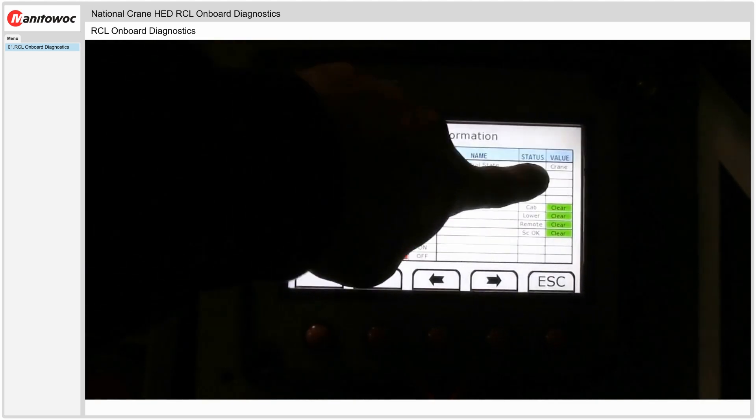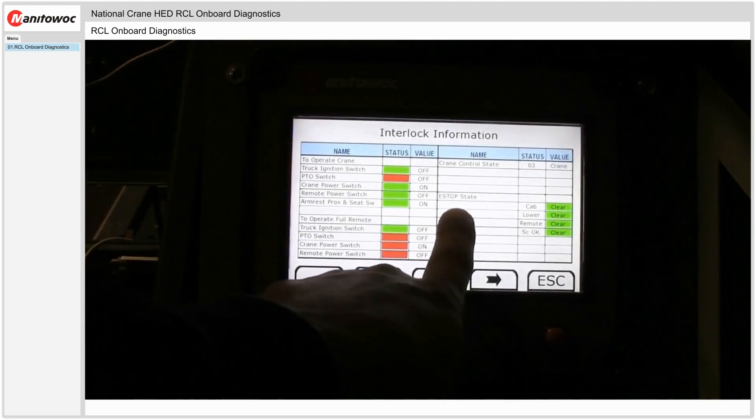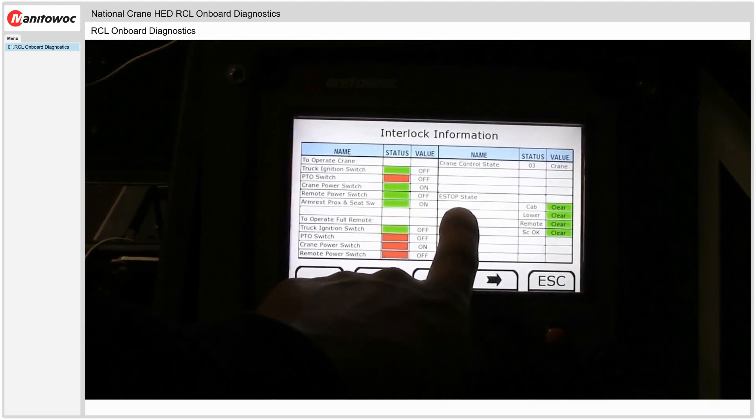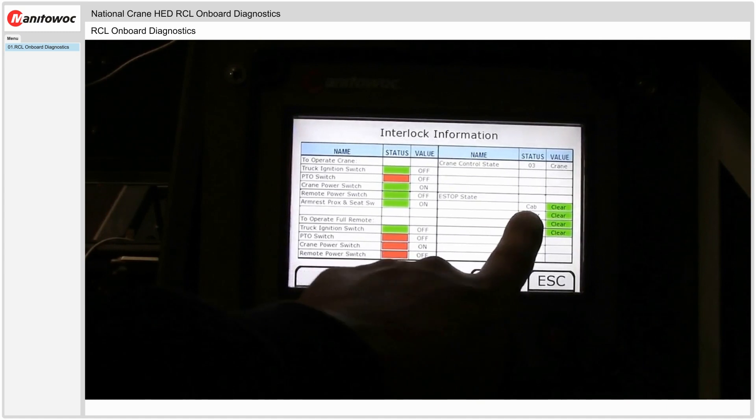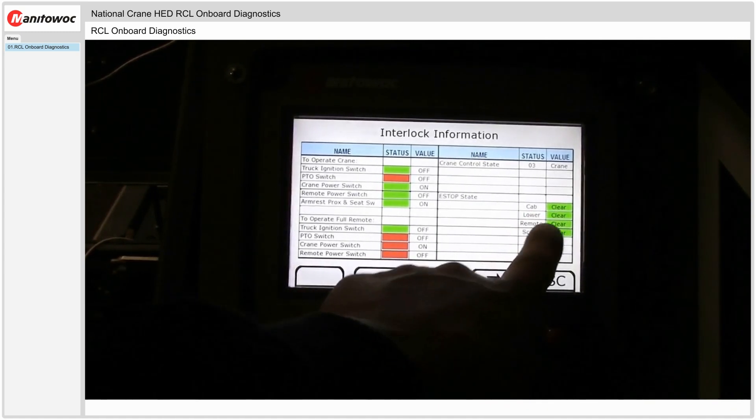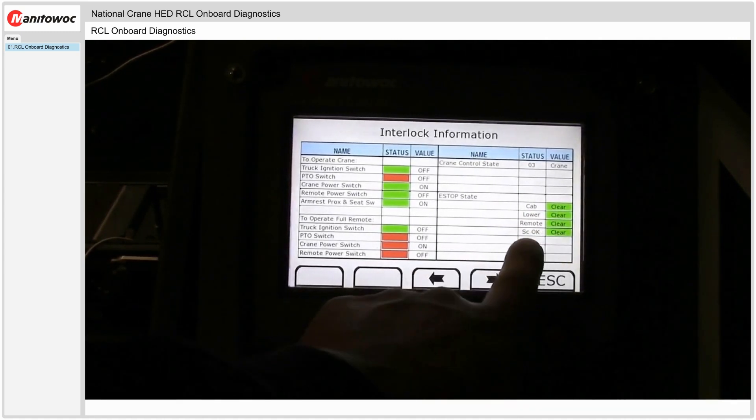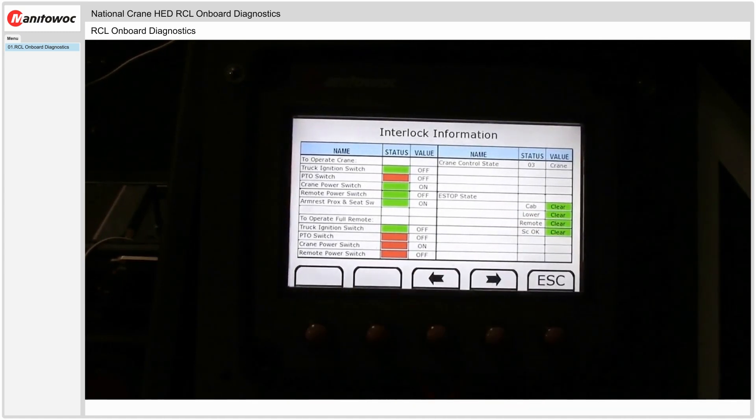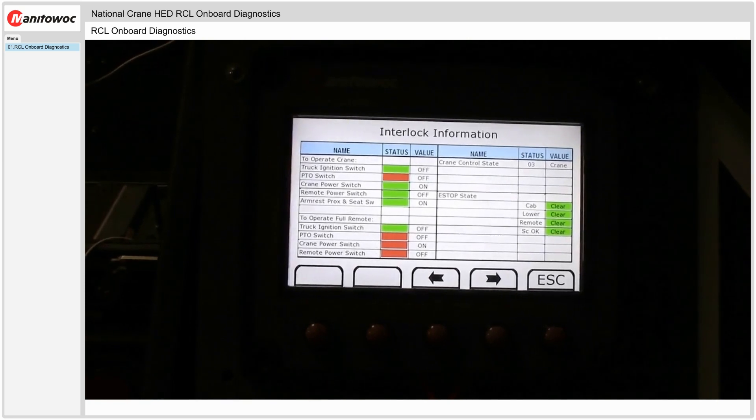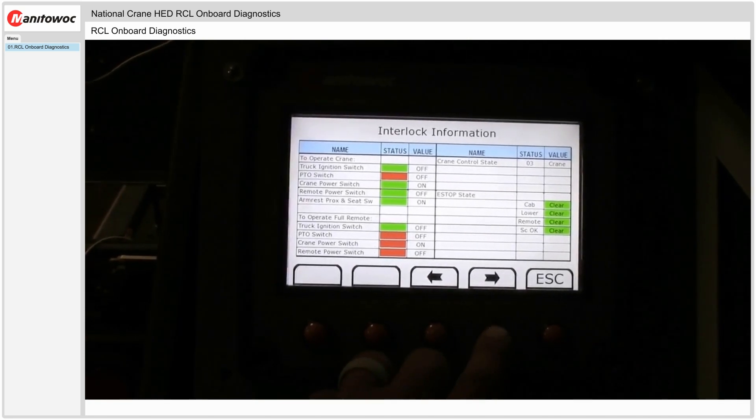Control state of the machine right now. E-stop status. So the cab E-stop is clear. The lower E-stop is clear. The remote is clear. And the suction switch in the hydraulic tank is clear.